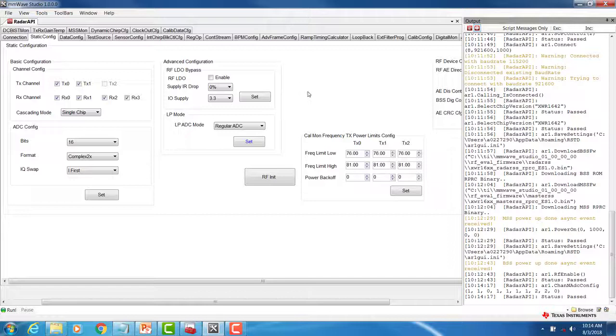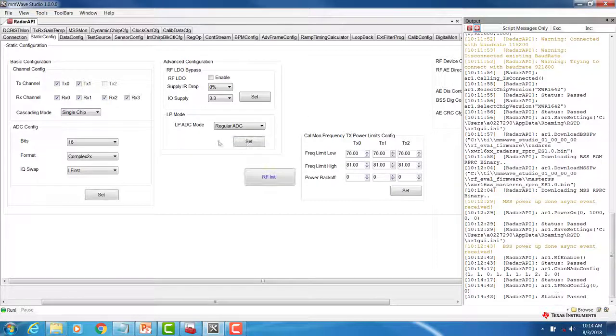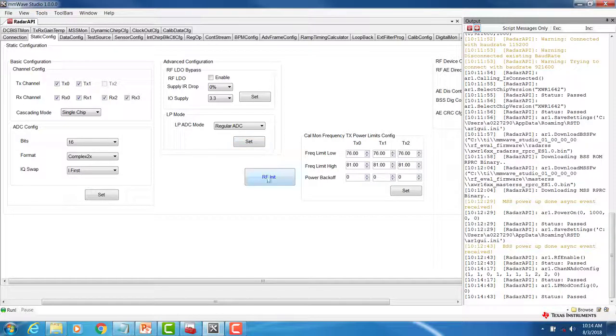In this case, we will not be selecting the RF LDO bypass option. Next, configure your LP ADC mode and click SET. Once done, click on RF INIT.